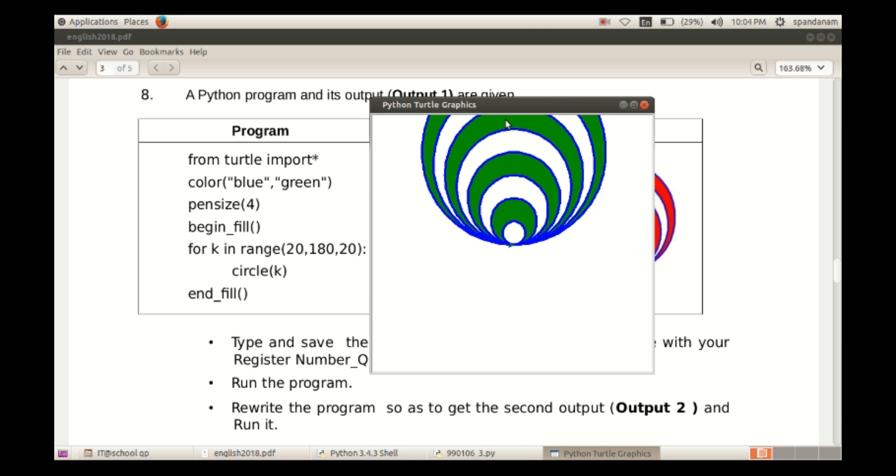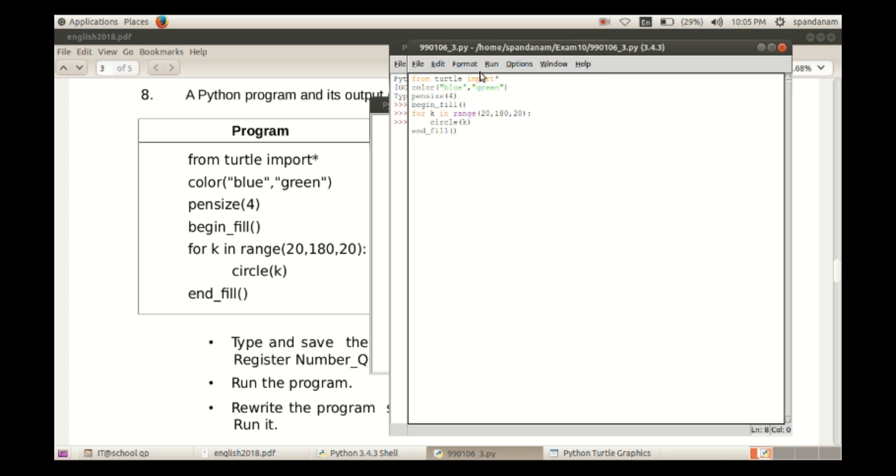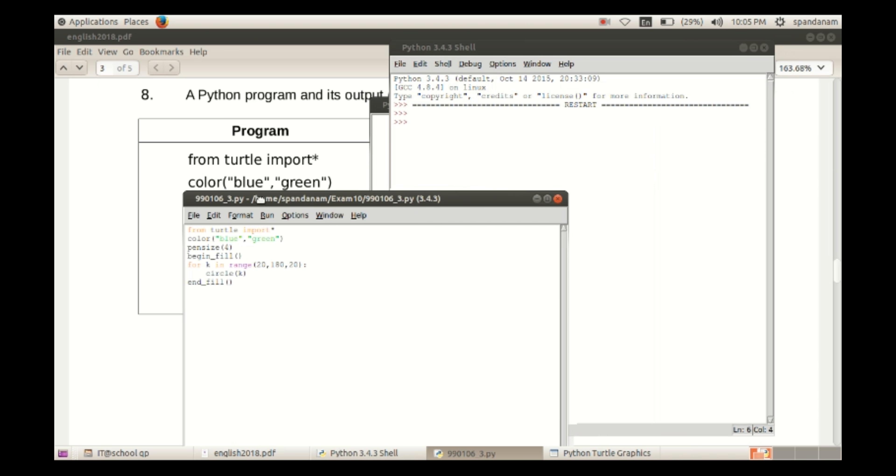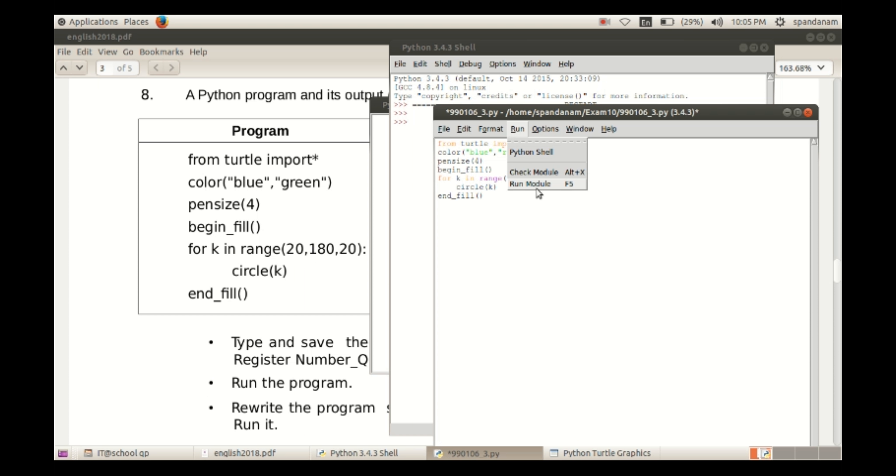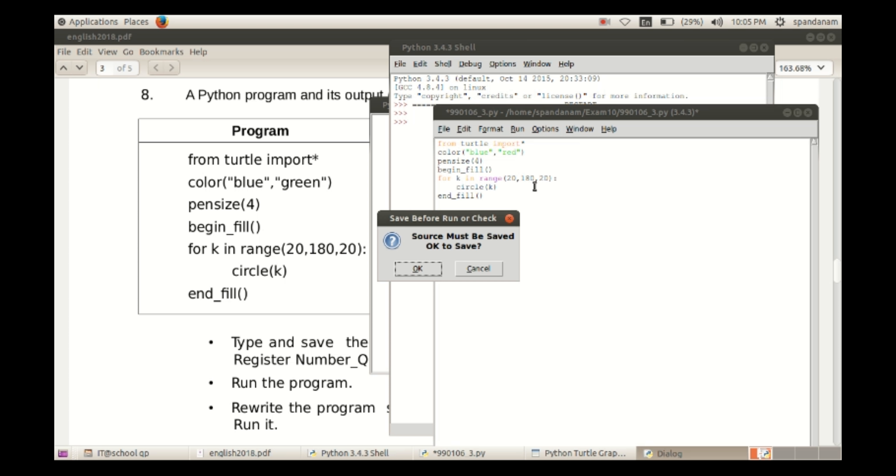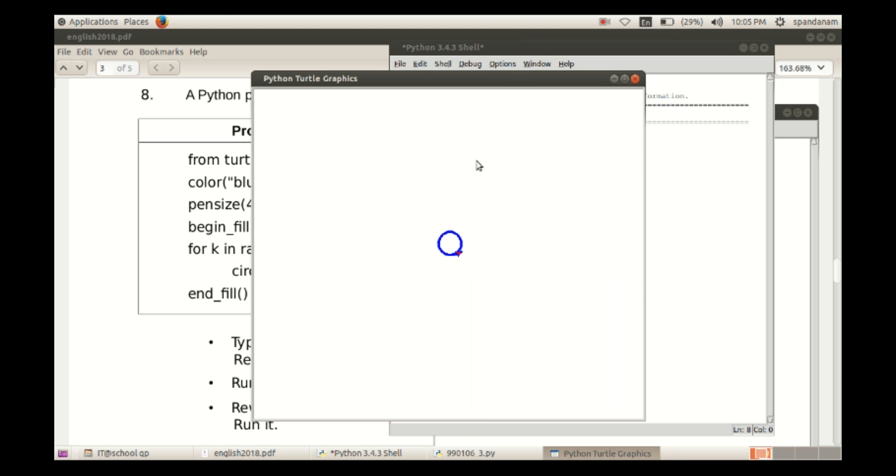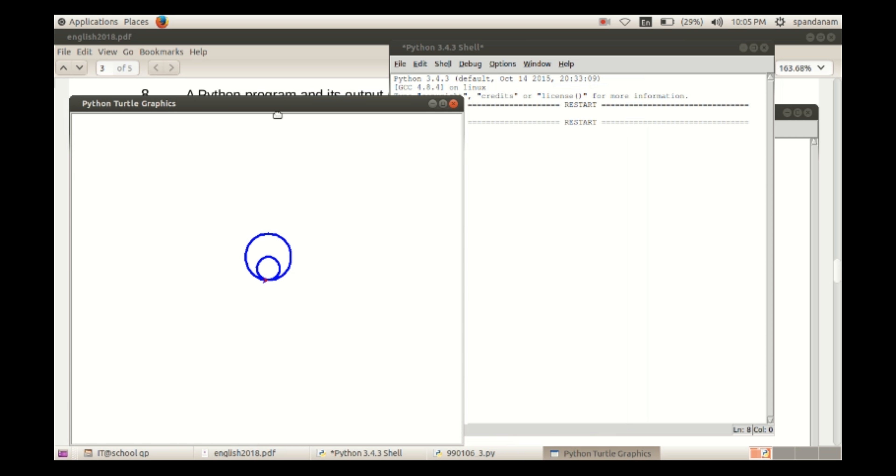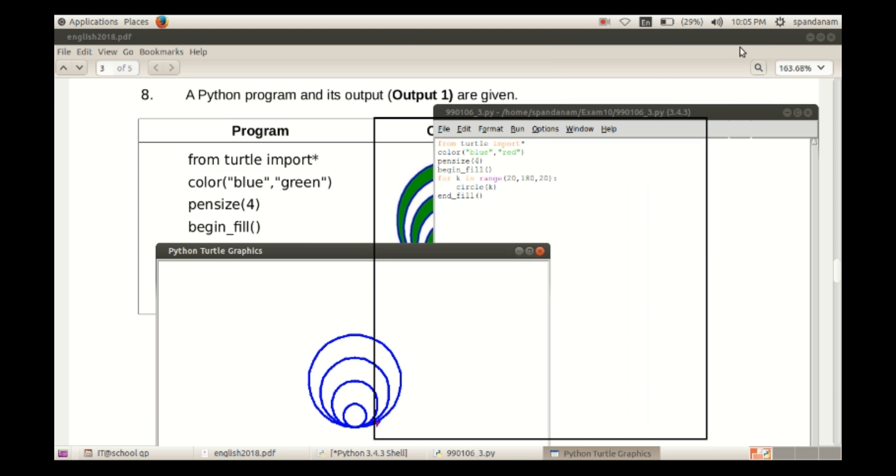Here in the program, so we go to the program, and here instead of green we type red. And once again we run the program, so we can see the change.